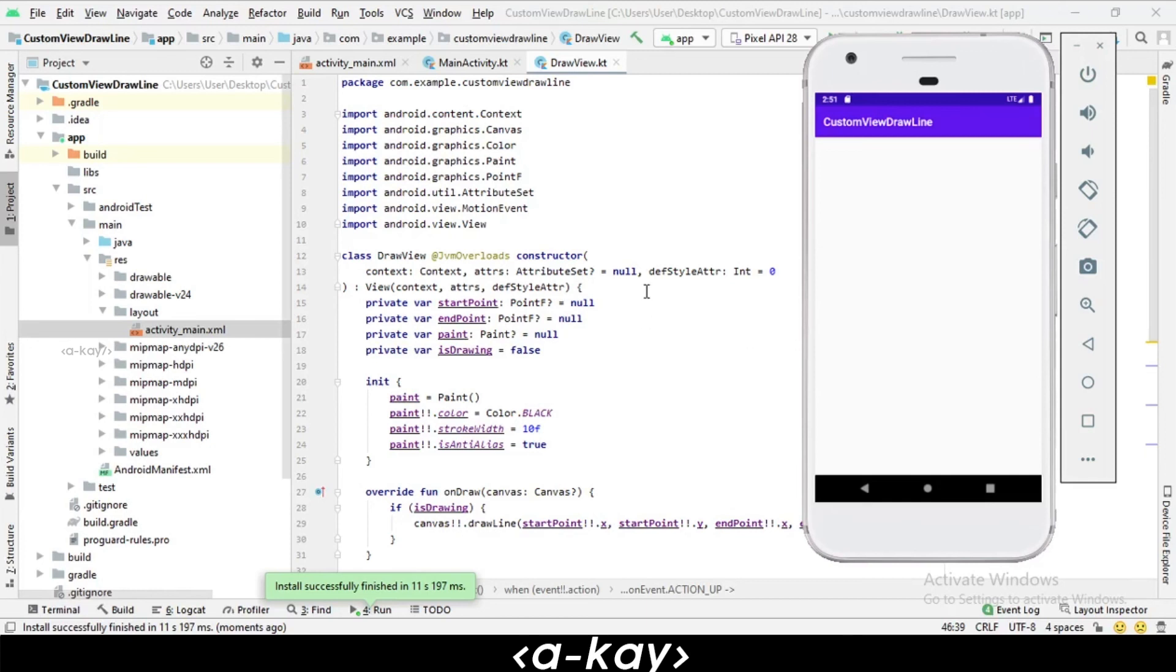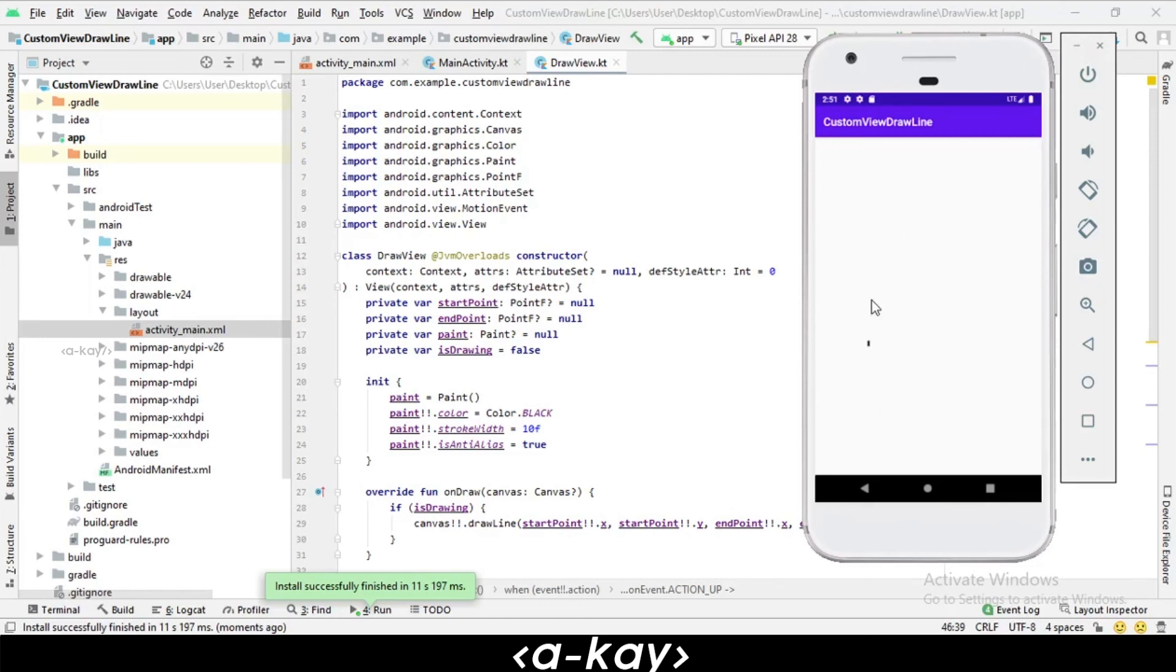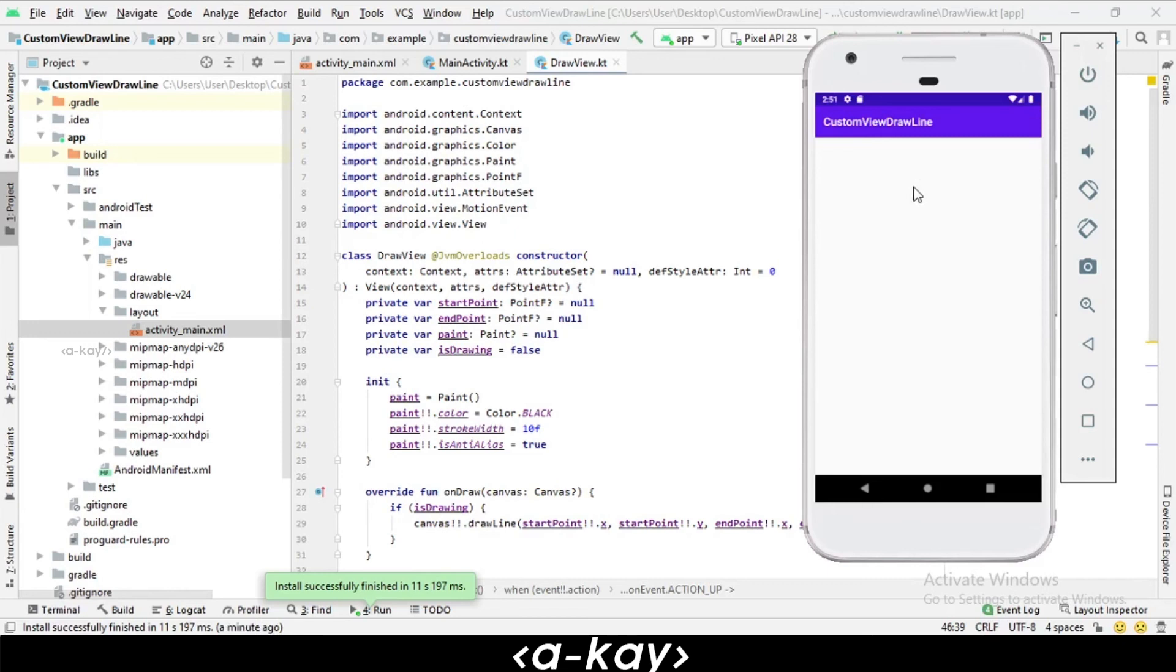Okay, let's try our app. You can see, easily we are drawing a line in this view. It's working perfectly.